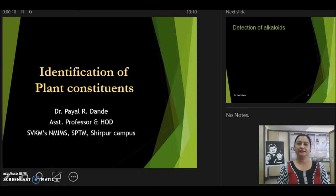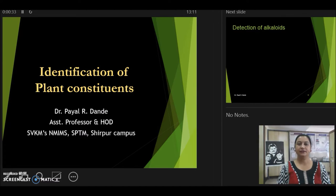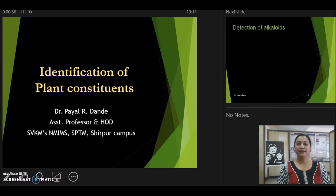Hello, I am Dr. Payal Dande. Welcome to the learning episode of PFAM under the subject Pharmacognosy with the topic Identification of Plant Constituents Part 2. In Part 1, we discussed about the plant metabolites, the significance of primary and secondary metabolites, with the specific relevance of secondary metabolites being utilized as drugs. We also discussed about the identification tests of carbohydrates and glycosides. To continue further, let us discuss other phytoconstituents in Part 2.